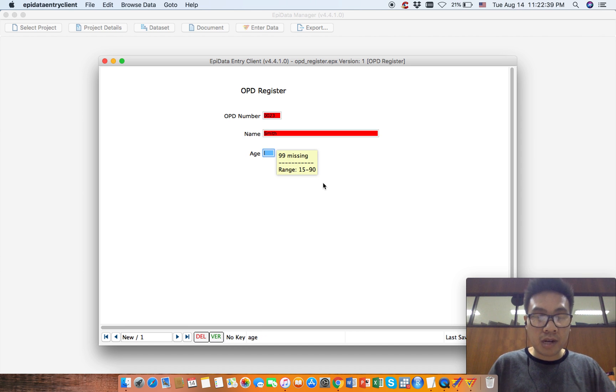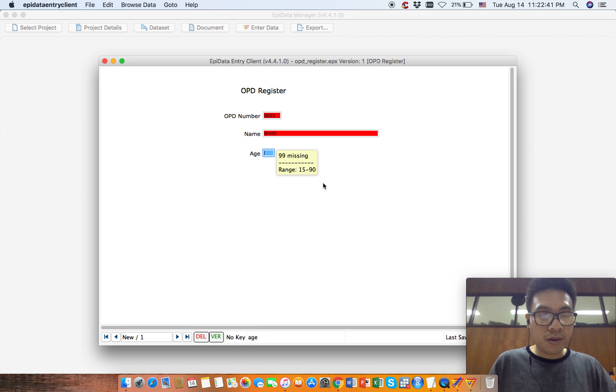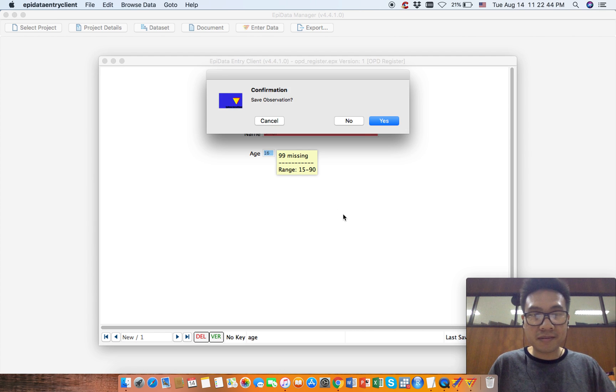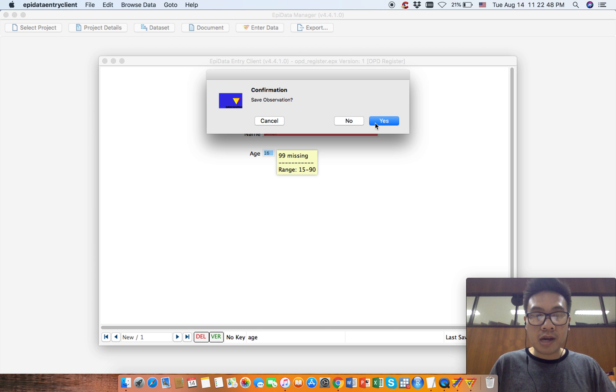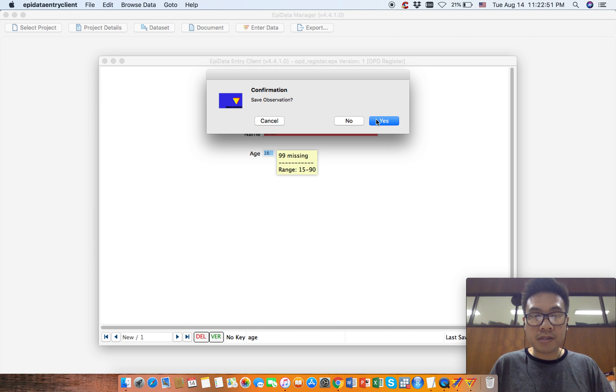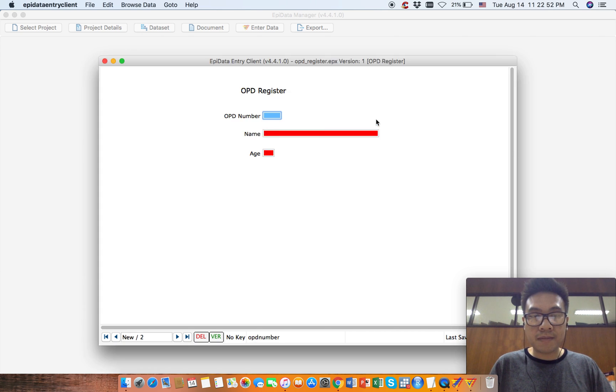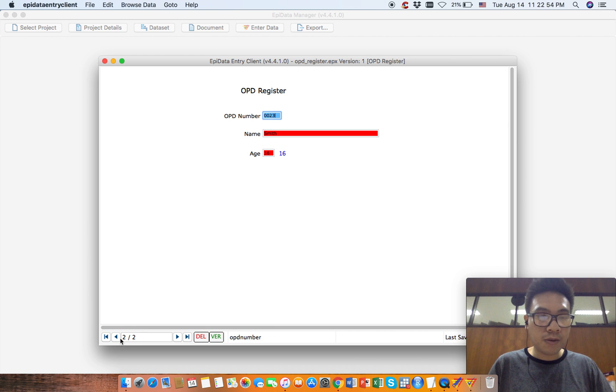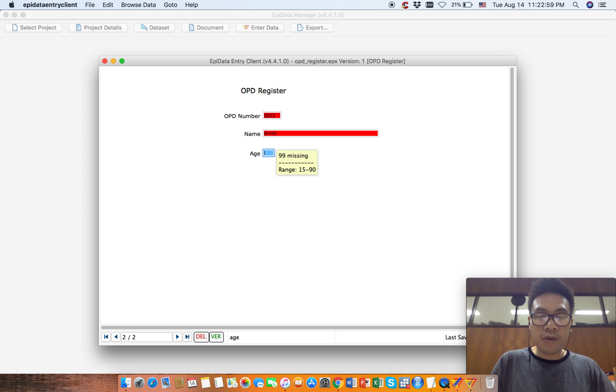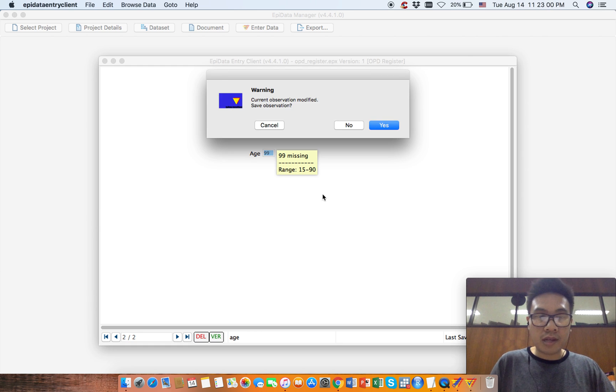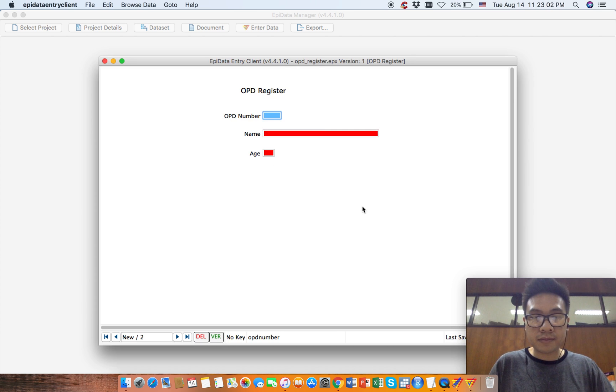Let's say 16. I'm 16. Okay, so now the app asks you to save it, so save it. Let's go back. Now we have 16, or we can just type 99 for missing value.